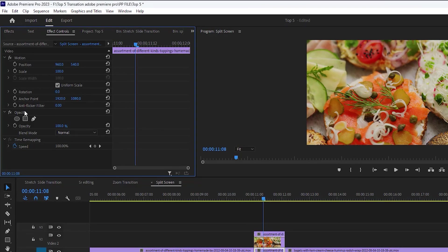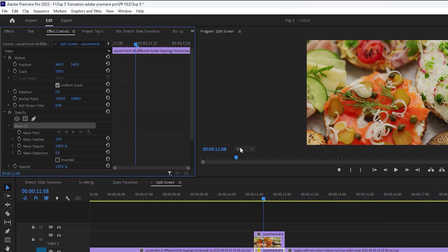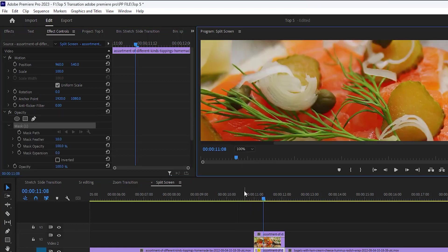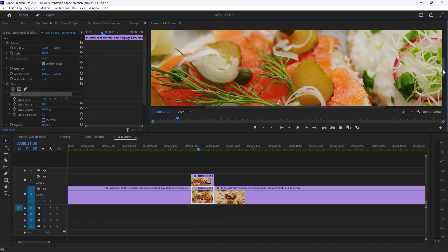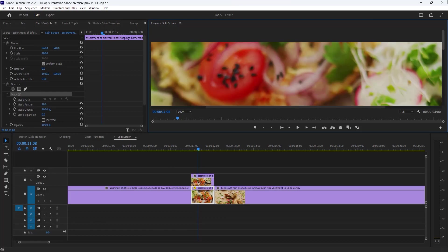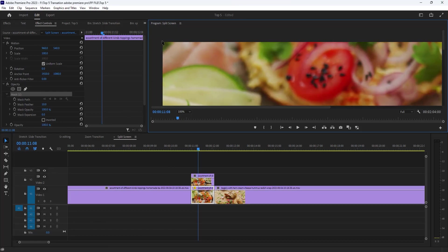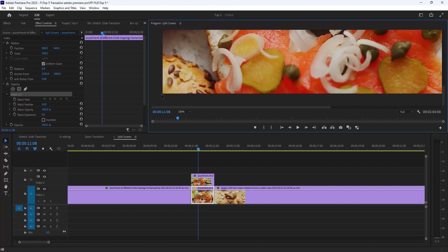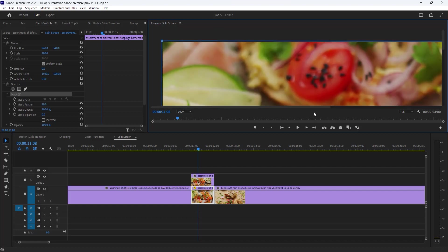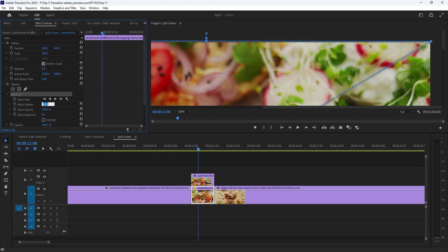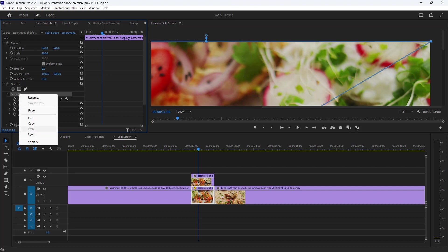And now go to the effects control. And here under the opacity we got the pen tool. Just select it. And now change the resolution to 100. Make a proper selection starting from top right like that. I am doing it faster because you don't have to wait.